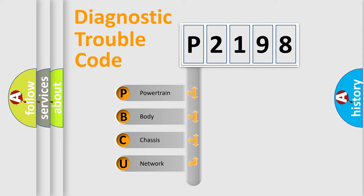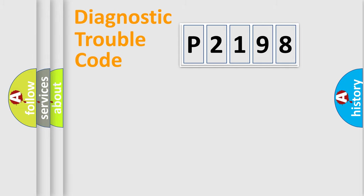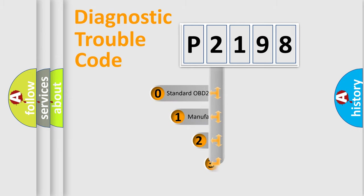We divide the electric system of an automobile into four basic units: Powertrain, Body, Chassis, and Network. This distribution is defined in the first character code.